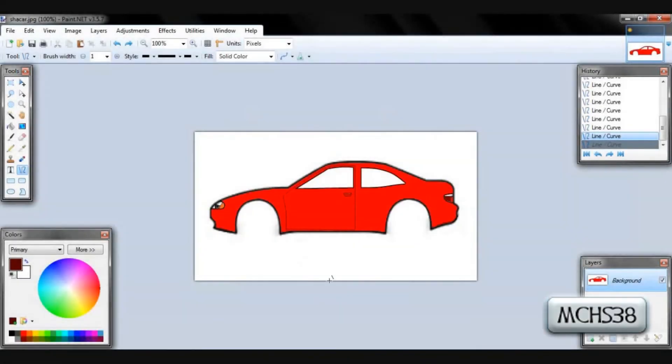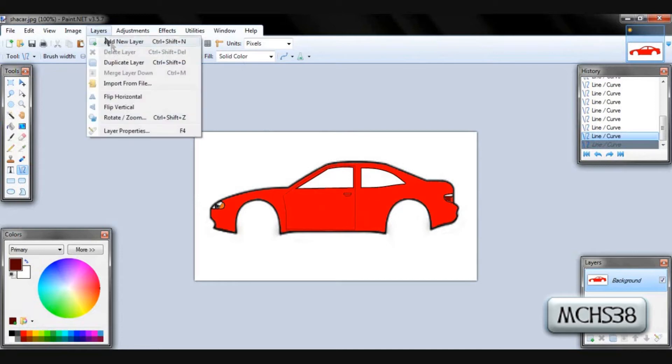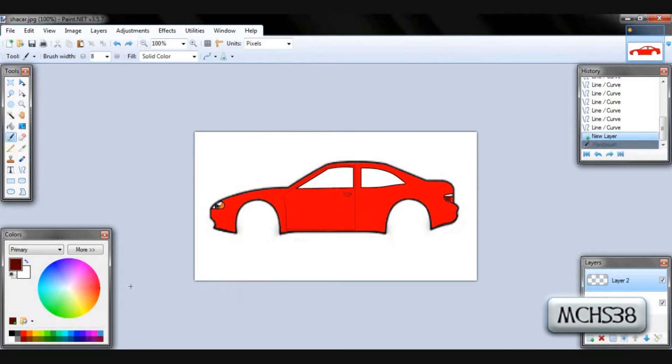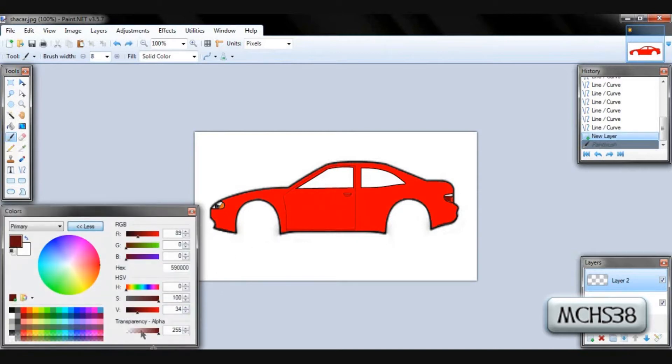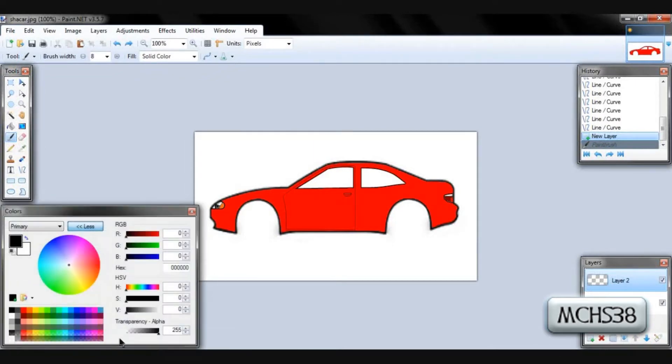Hey guys, MCHS38 here and I'm going to show you how to easily shade with Paint.net and with the Gaussian Blur. So you're going to want to create a new layer. I'm using just a generic car that I kind of edited. The base is red, you can use any color for this. This is red as our base.